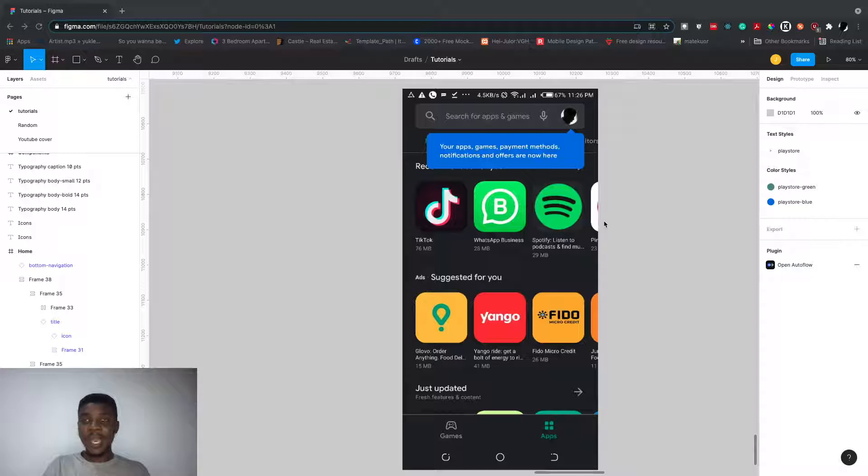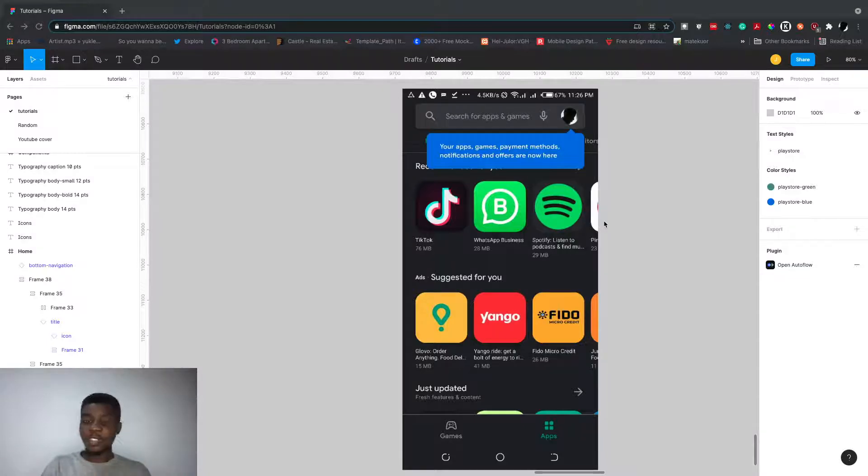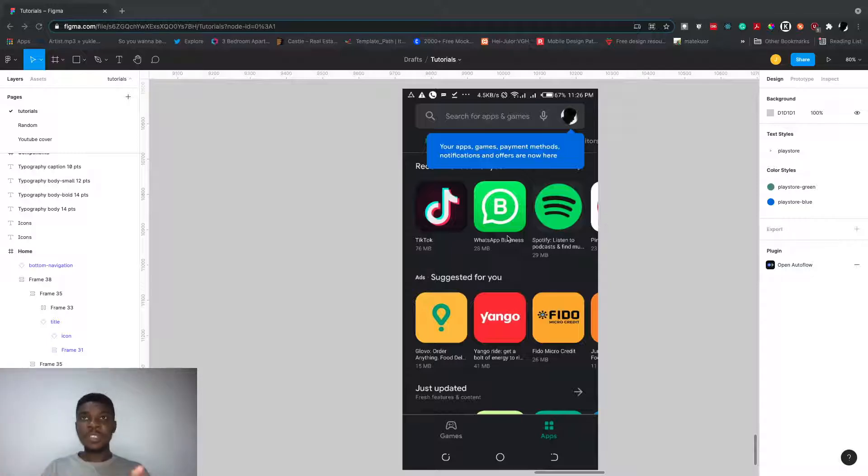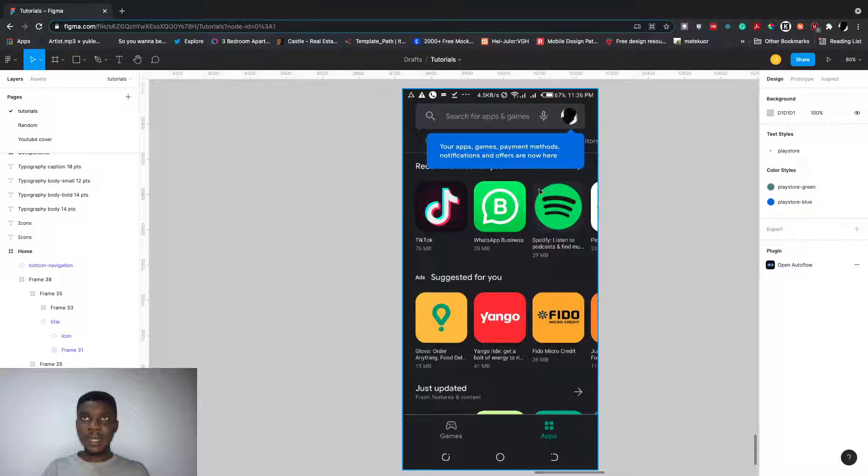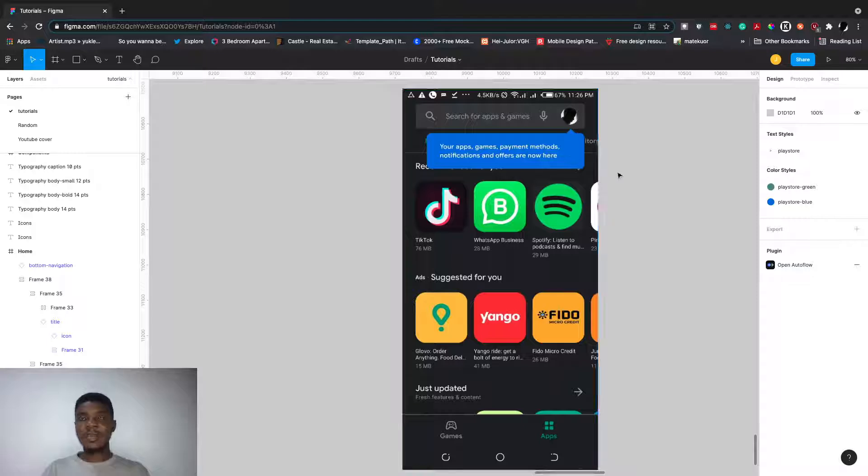It highlights some features or values of the product, the mobile app, or web app. Some also go further and show you around. For this screen you're seeing here, notice it says your apps, games, payment methods, notifications and offers are now here. Probably they moved things around, so this came up.